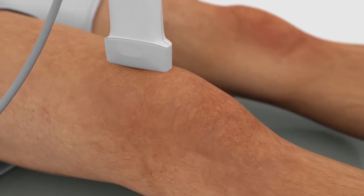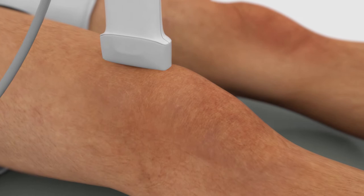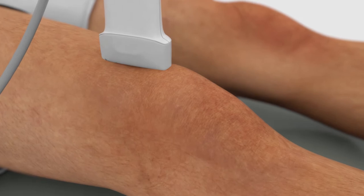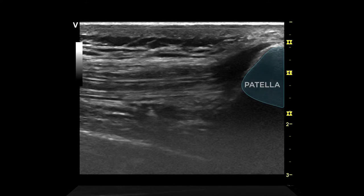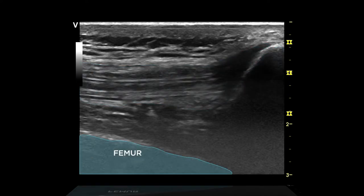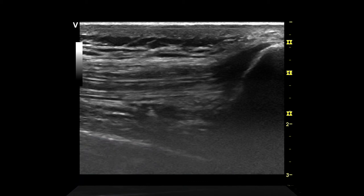With the probe marker pointed proximally, place the probe over the proximal end of the patella. Identify the patella, quadriceps tendon, and the femur. The suprapatellar bursa typically contains just a few cc's of fluid and may not be visible.